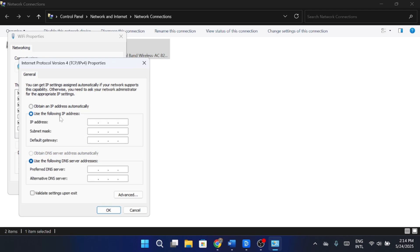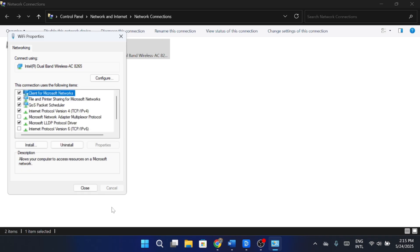Use these DNS values. For Preferred DNS, enter 1.1.1.1, and for Alternate DNS, enter 1.0.0.1. Once you've done that, hit OK and close all the windows.